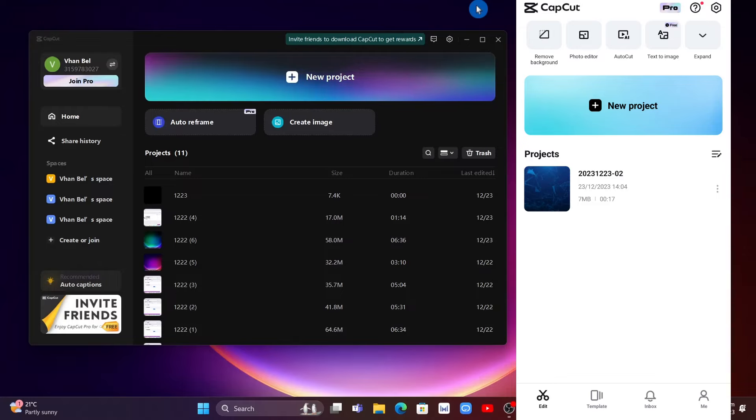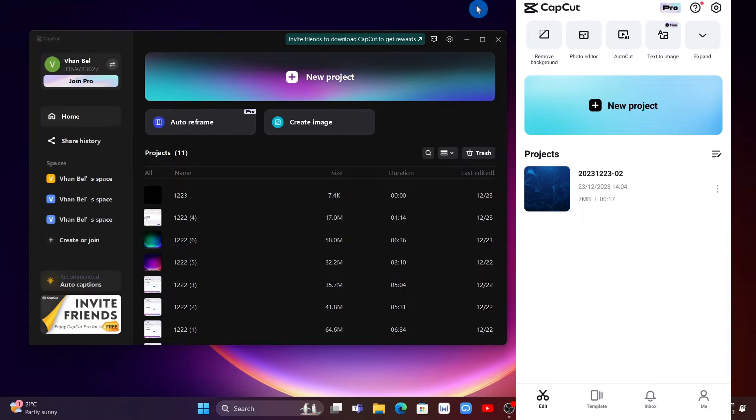Hey guys, welcome back to FastFix. In this video we're going to show you how you can transfer CapCut projects from mobile to PC. So first up, as you can see on your screen, I have my CapCut mobile and CapCut PC.